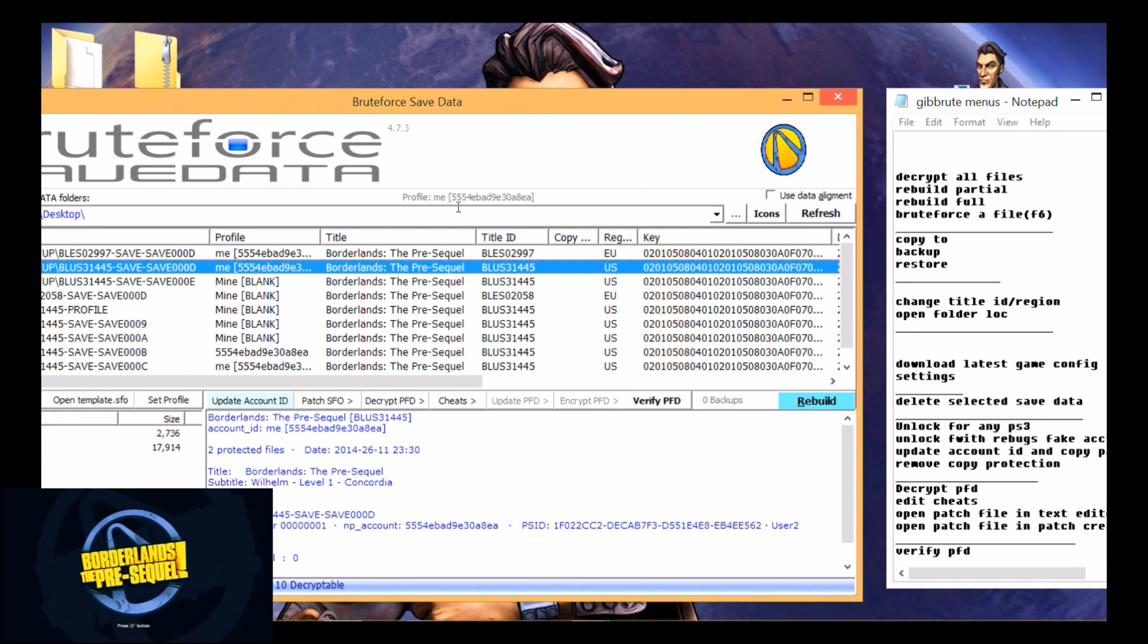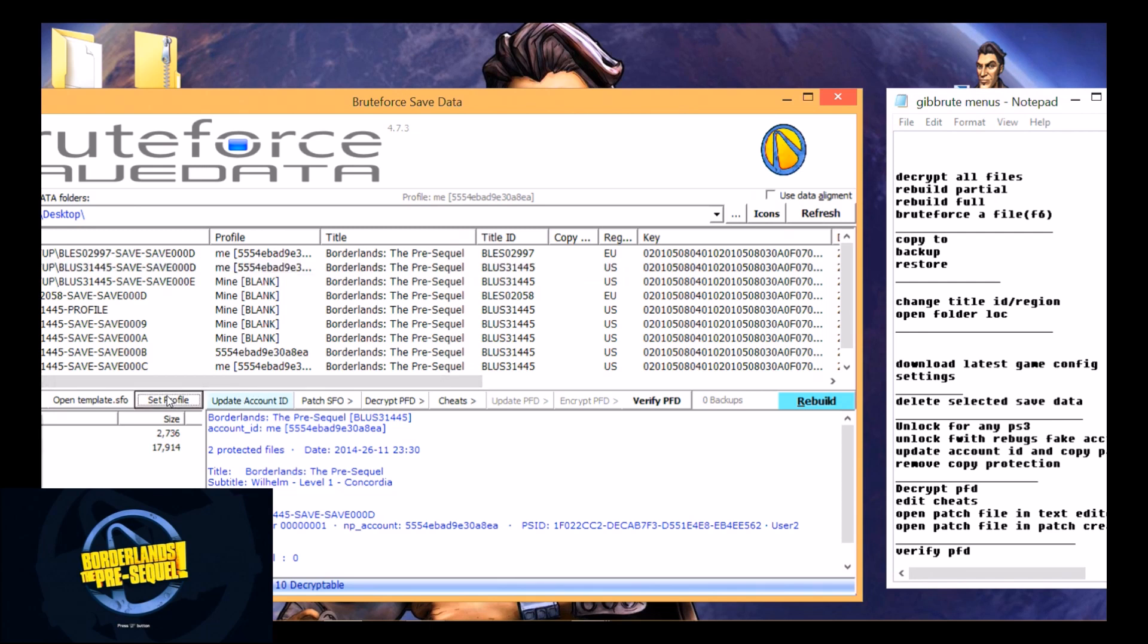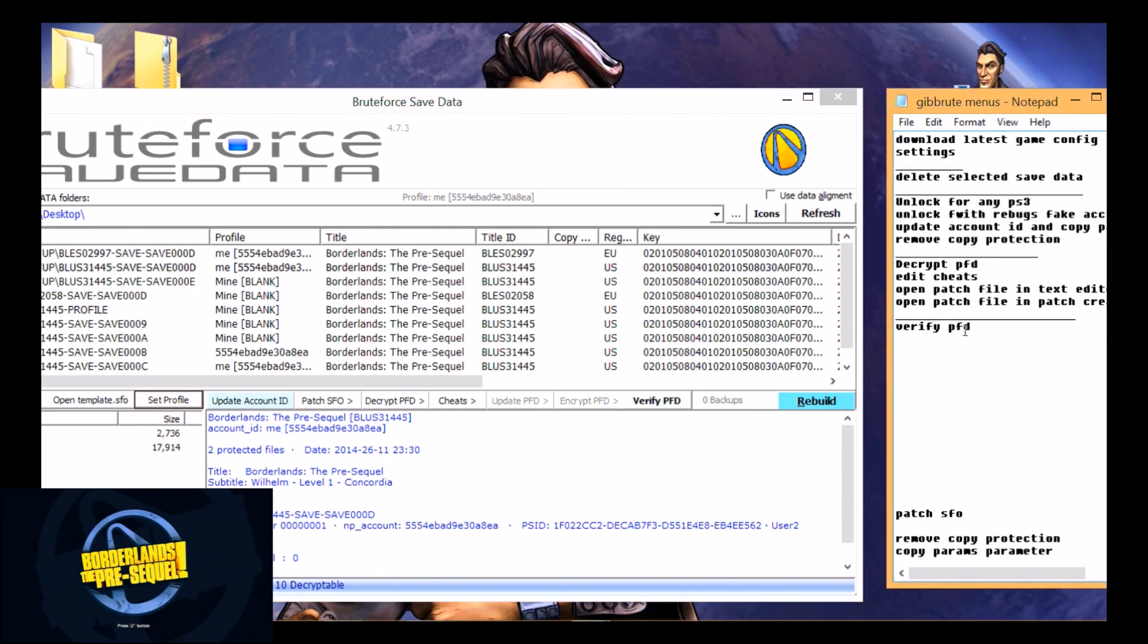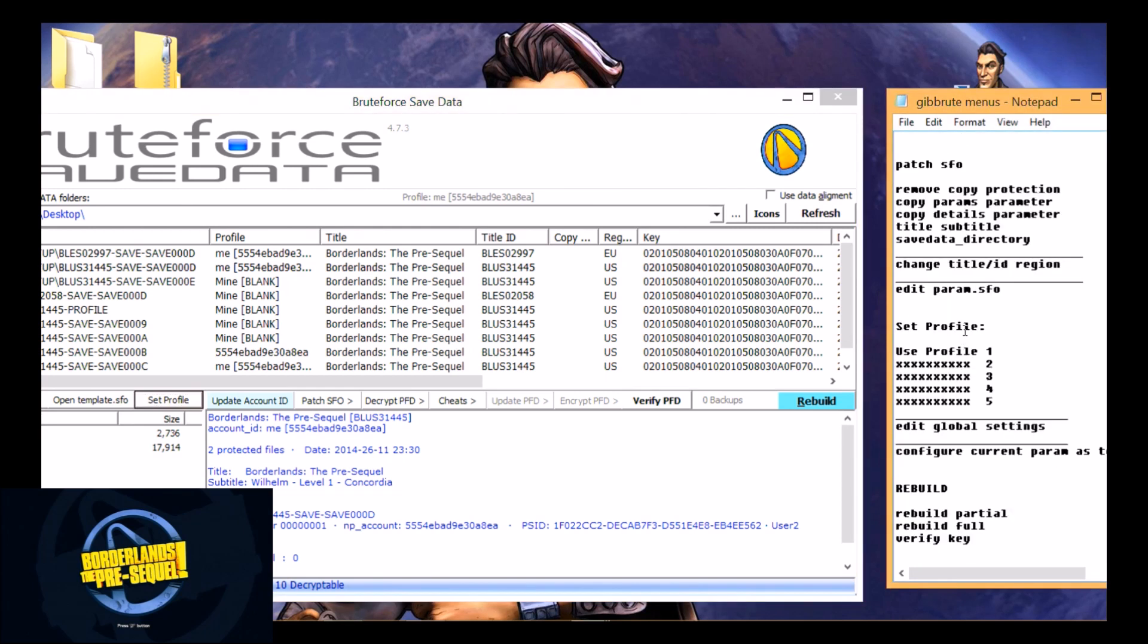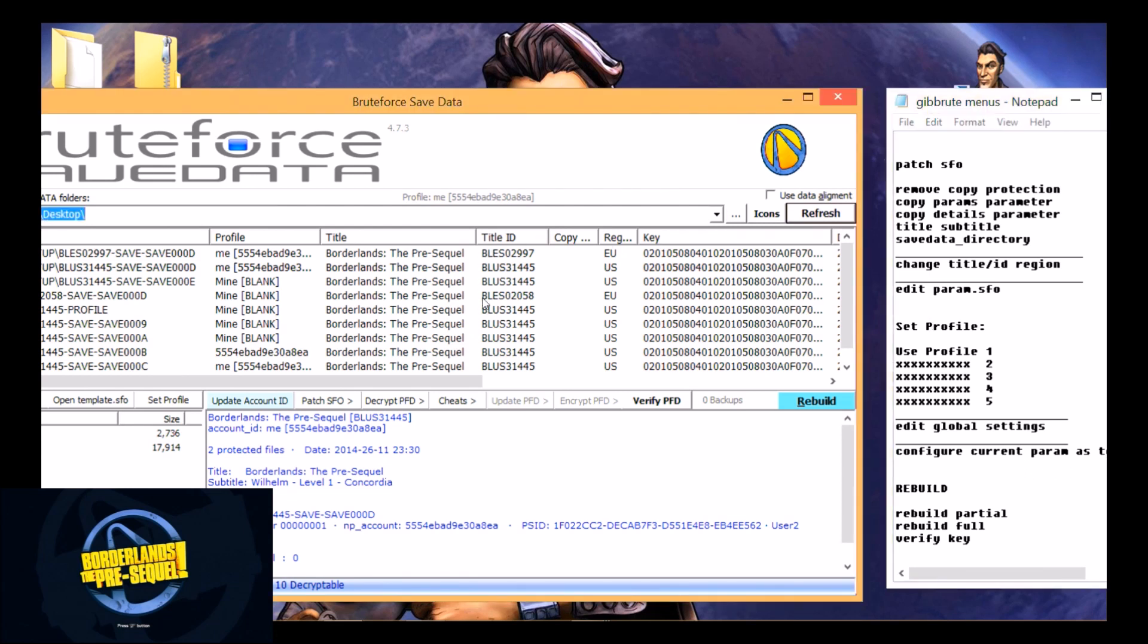This is what all my saves look like. Now if you want to set a profile up here to rebuild any blank profile or somebody else's, it's called resigning also. You can go to set profile and when you click on it, mine doesn't show it to you but it looks like set profile right here: user profile 1, 2, 3, 4, 5, edit global settings, configure current parameters.